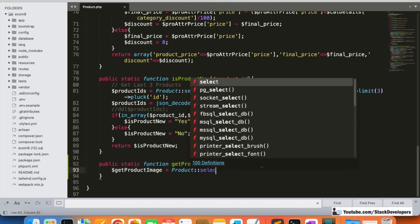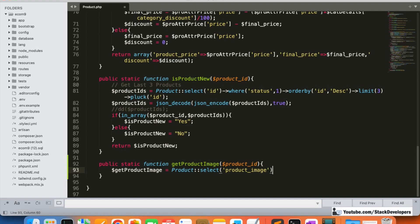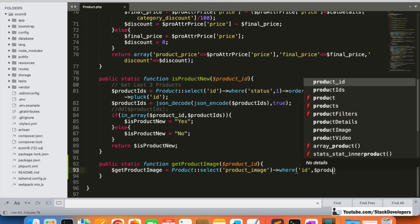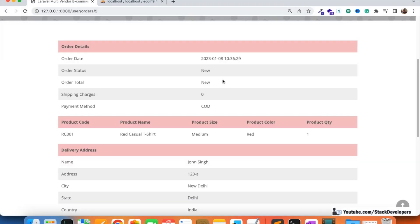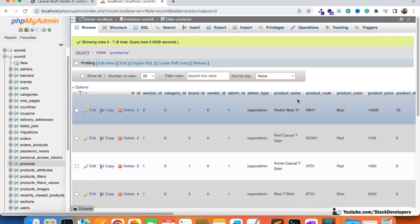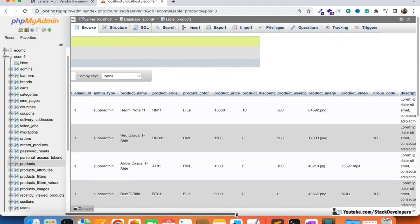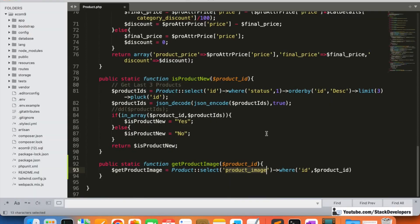Just the product image is required, so I will use 'select' for the product image column. The 'product_image' column is in the products table, and I'm going to compare the id with the dollar product_id. You can verify this in the products table - we have the 'product_image' column here which holds the main image of the product. You can also check this in the admin panel.